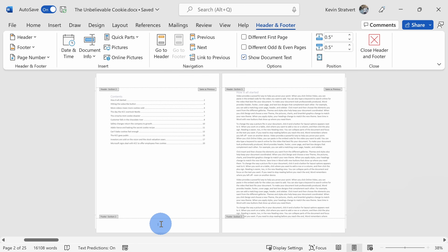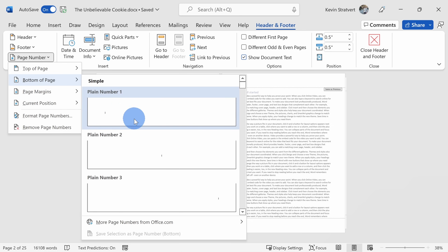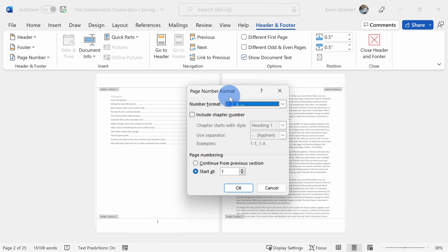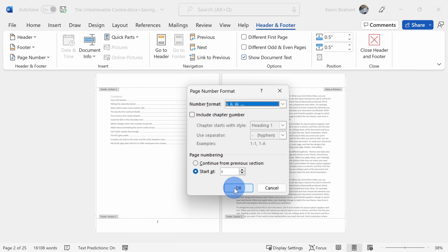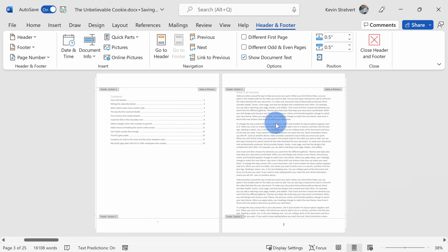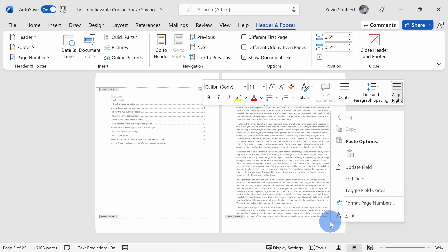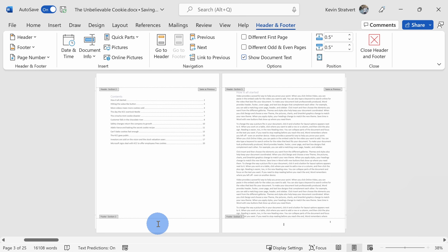Now that I've removed the links, I can customize what the page numbers look like for each individual section. I'll click into Section 2, then under the Header and Footer tab go to Page Number and insert a page number centered at the bottom of the page. I'll right-click on the page number and select Format Page Numbers — here I'll format it as Roman numerals for the table of contents, then click OK. Then for Section 3, I'll add a page number at the bottom right, right-click, format the page numbers to start at 1 with the standard number format, and click OK.